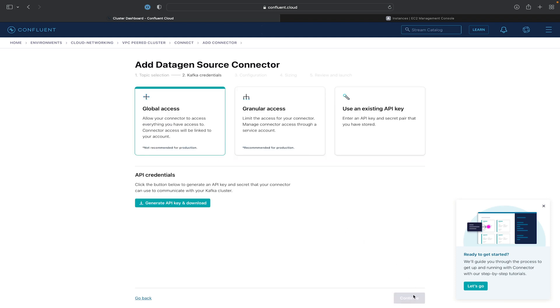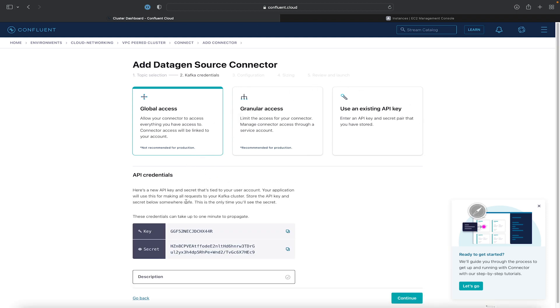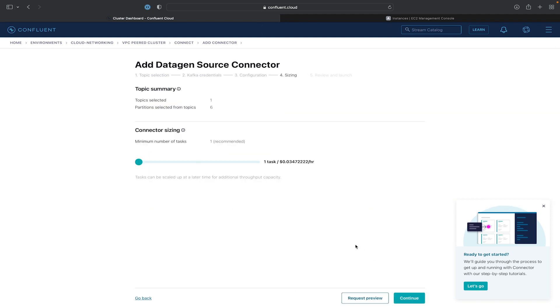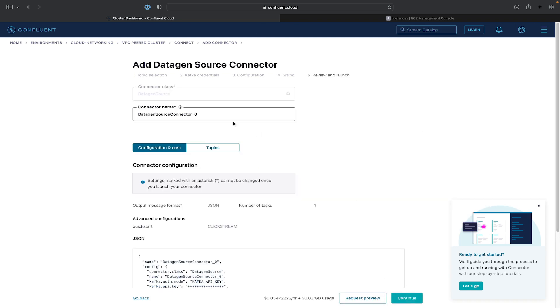Again, provision a global access API key and secret pair. And give it a quick description. We'll hit Continue. Select the Clickstream template and the JSON output format. And leave it at one task.